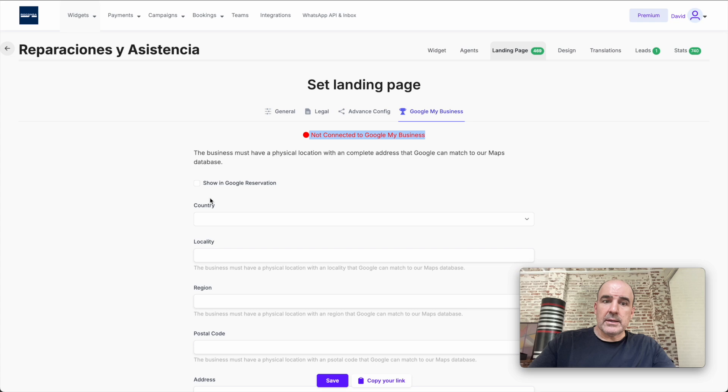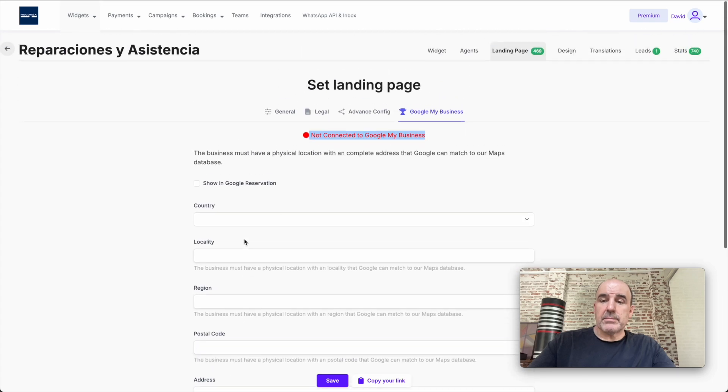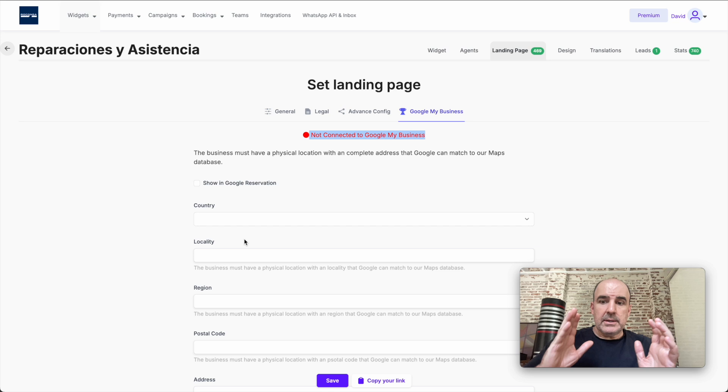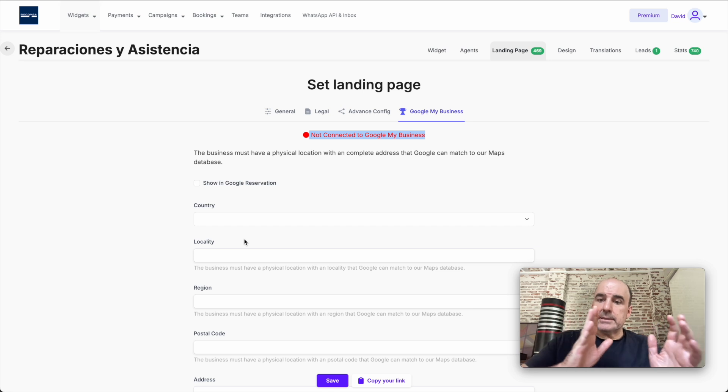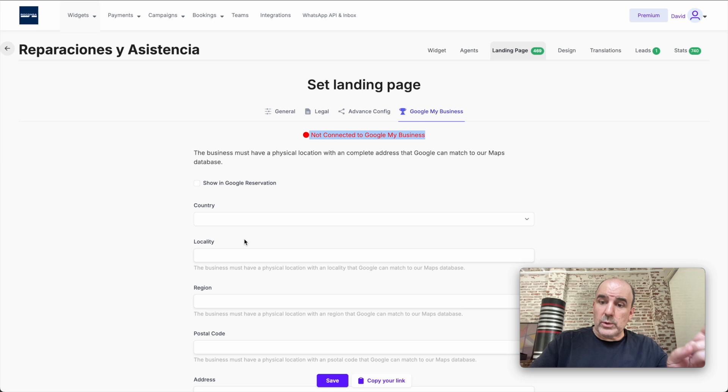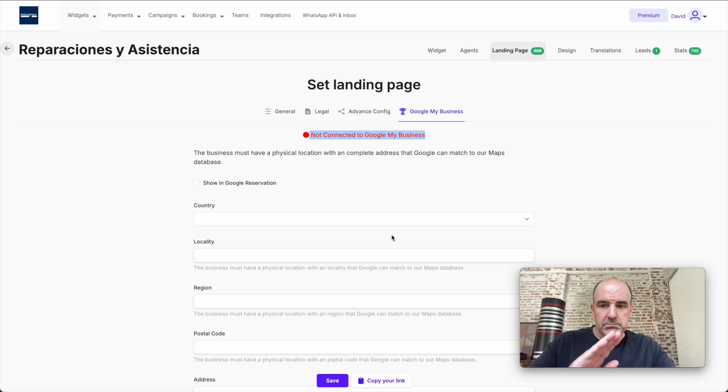In this case, this one is not connected because we didn't put the information. But let's say you manage 10 clients, 10 widgets—each widget can be connected to a specific Google My Business. That's something we enable, no problems. Unlimited, as always.